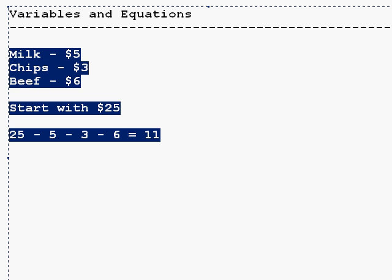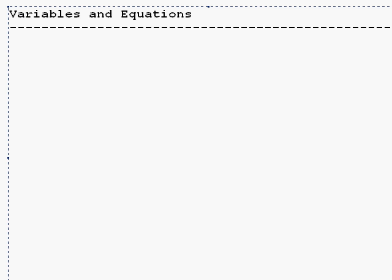But if you notice in all these equations, I'm going to use a different one here. Everything in the equation is known. What I mean is we know what 1 is, we know what 2 is, we know what 3 is, we know what 4 is, and we know what 10 is.